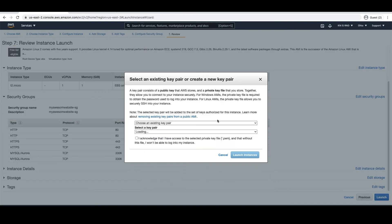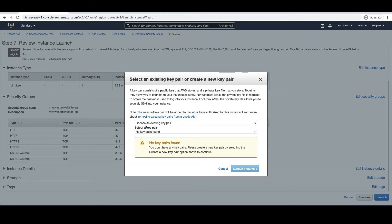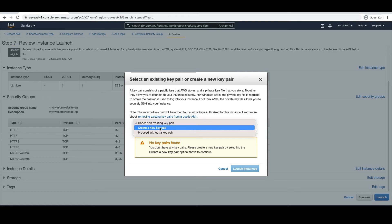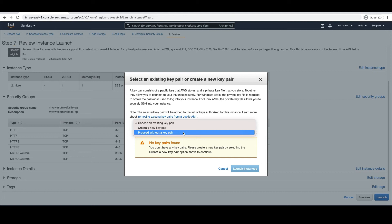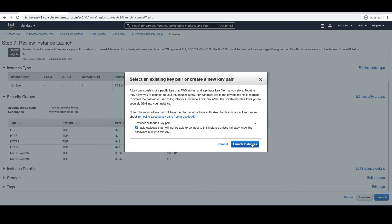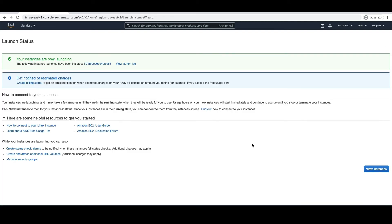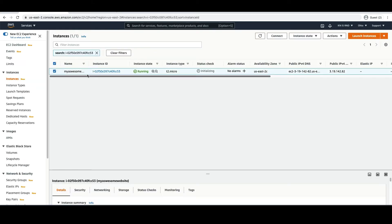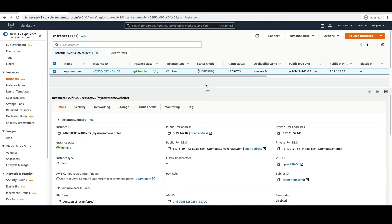We have configured the security group. Let's click Launch. You will be asked to select a key pair or create a new one. For this demo purpose, we are going to proceed without a key pair, since we are doing everything through the web console. Let's click Launch Instance. It will take some time. You can click on the instance ID to see the status, or click View Instances to see all instances. You can see the instance has launched and status check is initializing. In the details section, you can see there is a public IP address assigned to the web server.